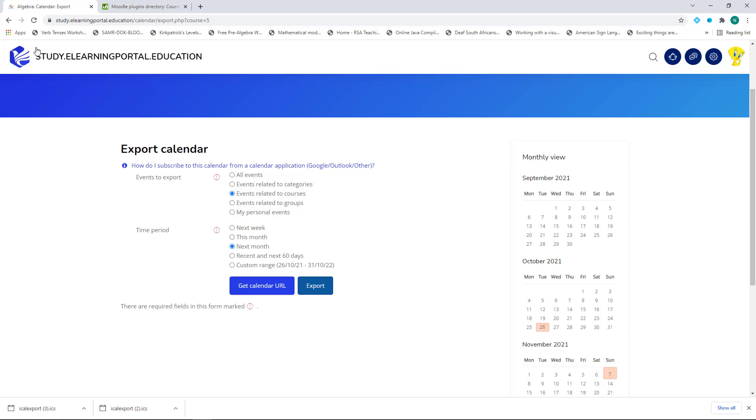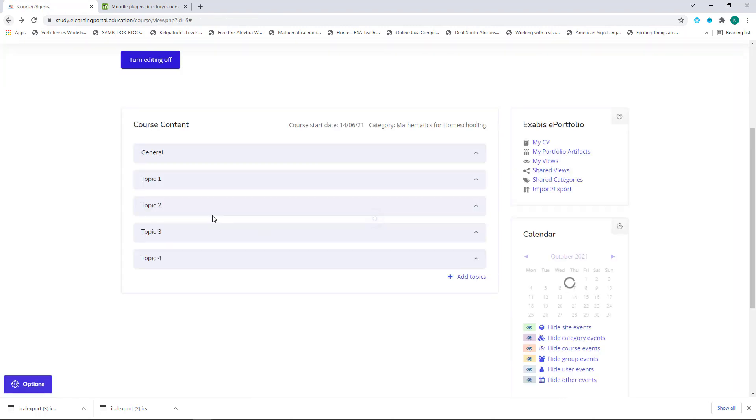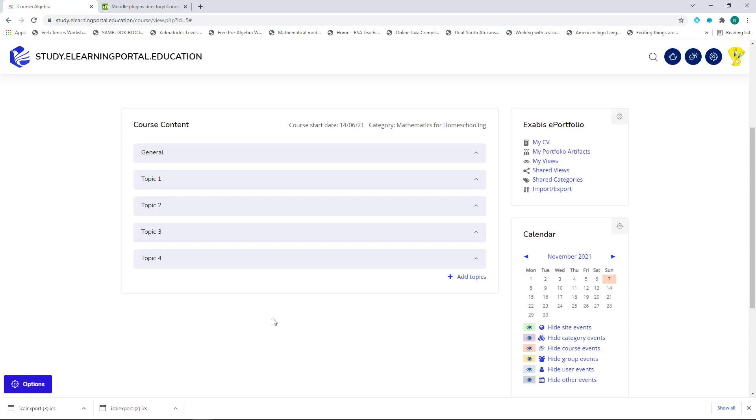Once they're done, they can go back to the course. And this is how easy it is to add an activity and to make it visible on the student's calendar.